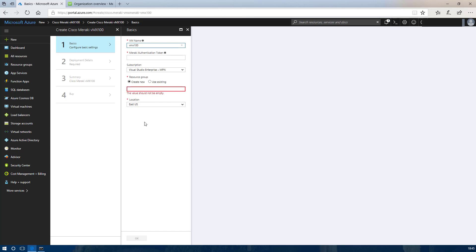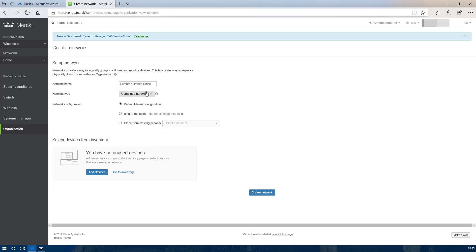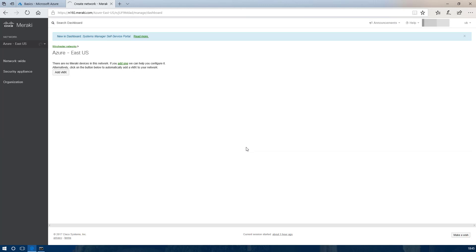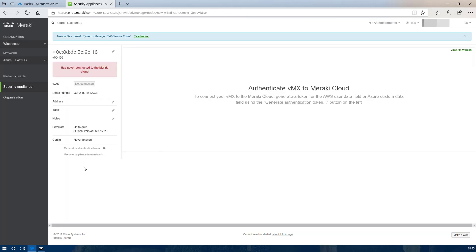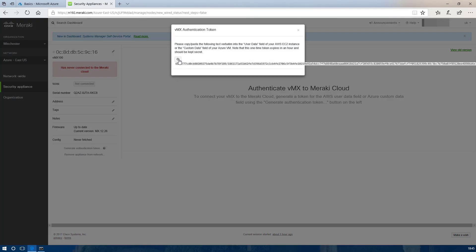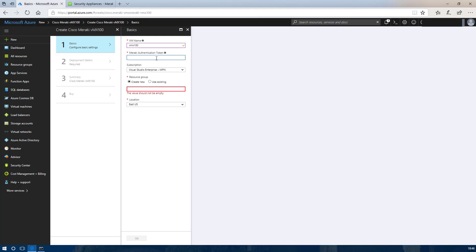Next we need to give the appliance a name — this can be anything you want. For the Meraki authentication token we will need to get this from the Cisco Meraki dashboard, so you will need to create a new network within your dashboard. You can give this anything you want but I always use something relevant to Azure — the region we are going to be in. It is a security appliance and we create from there. You need to add the virtual MX device into your newly created network, then click generate authentication token, copy that, go back into Azure and paste it in.